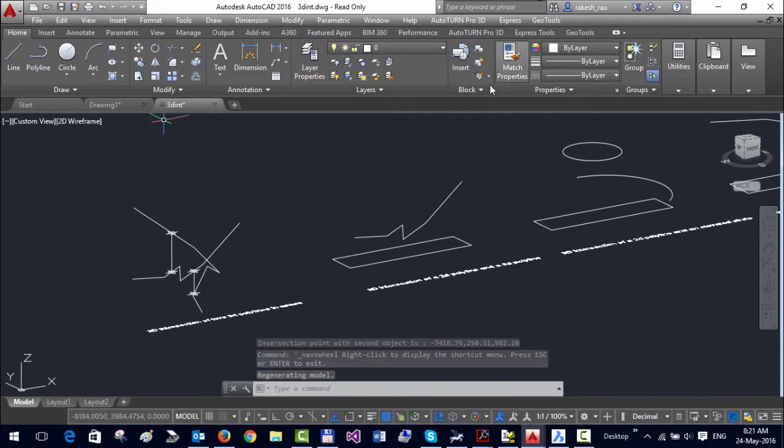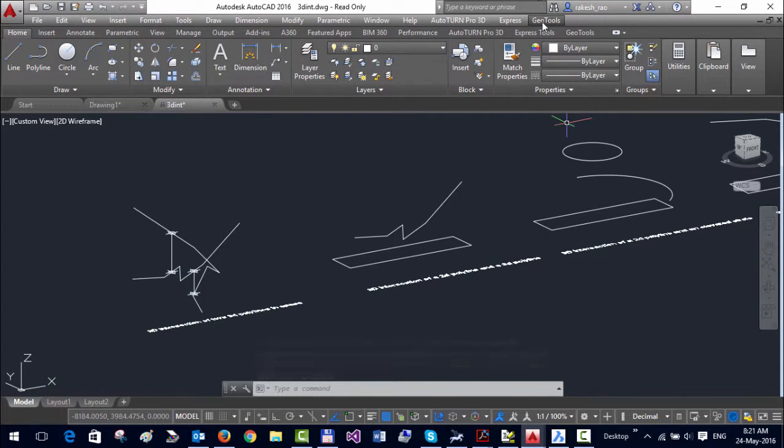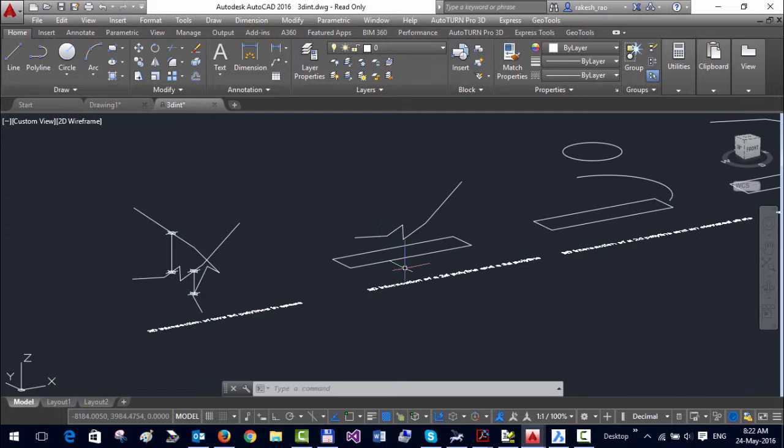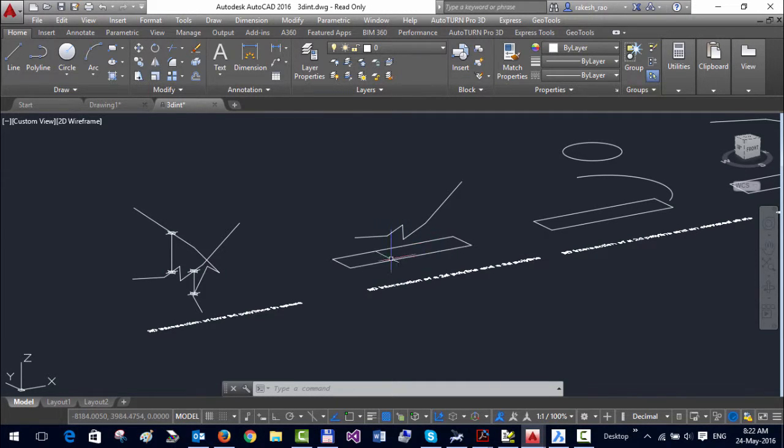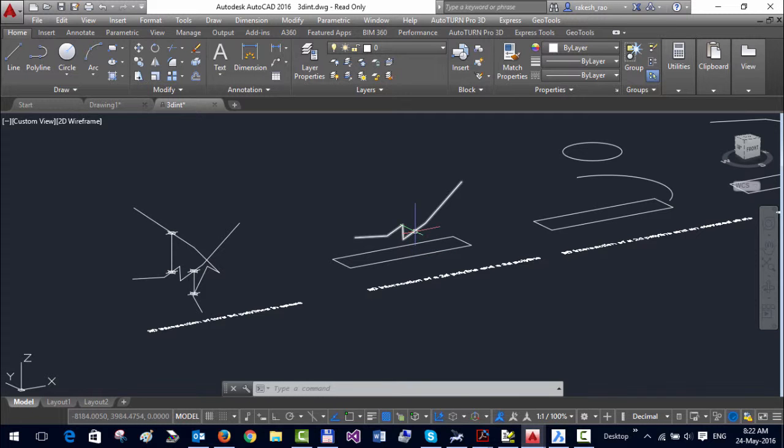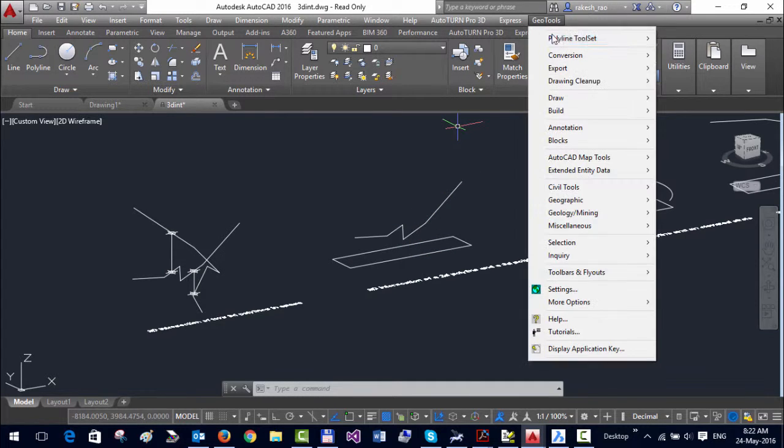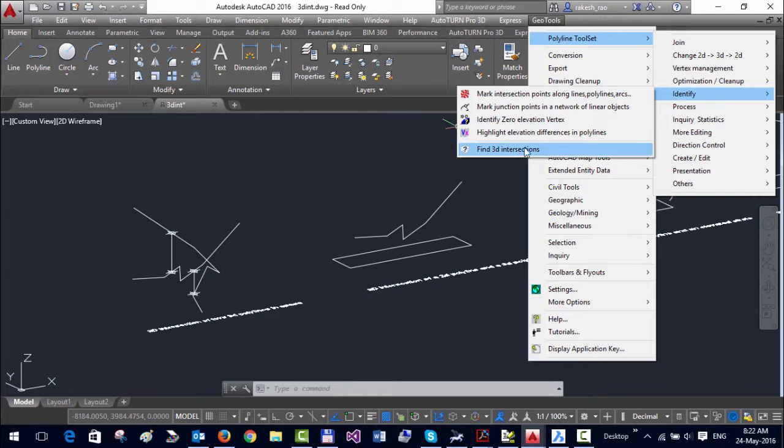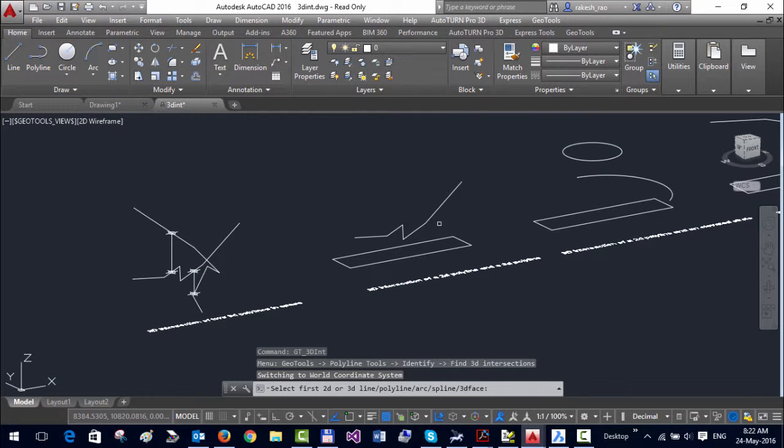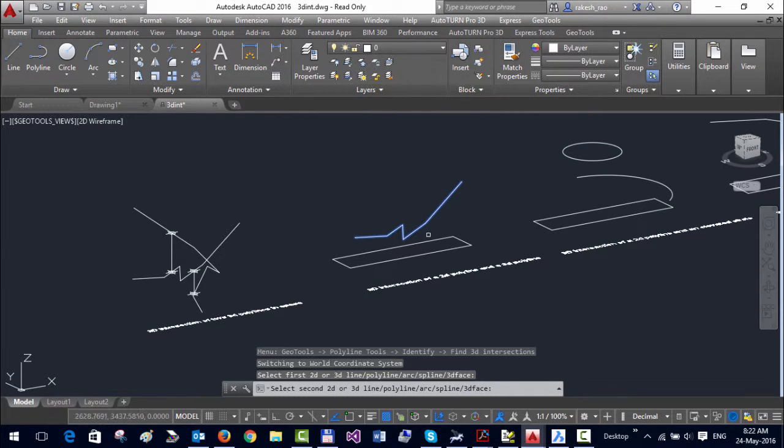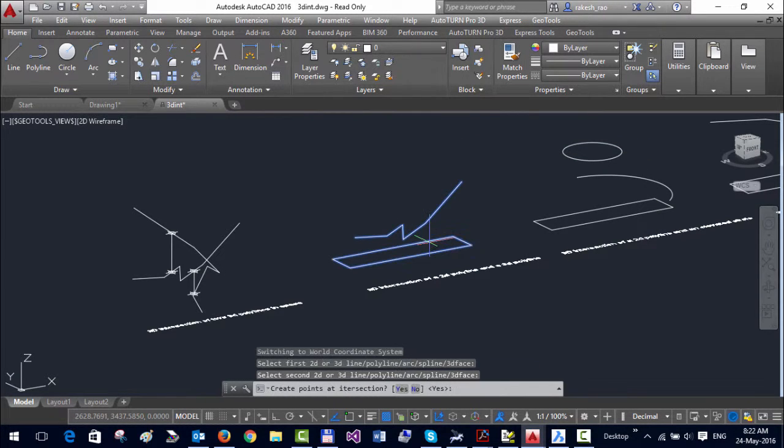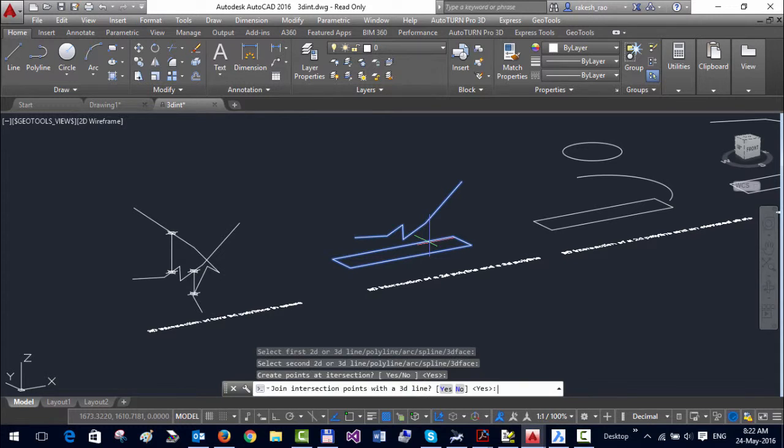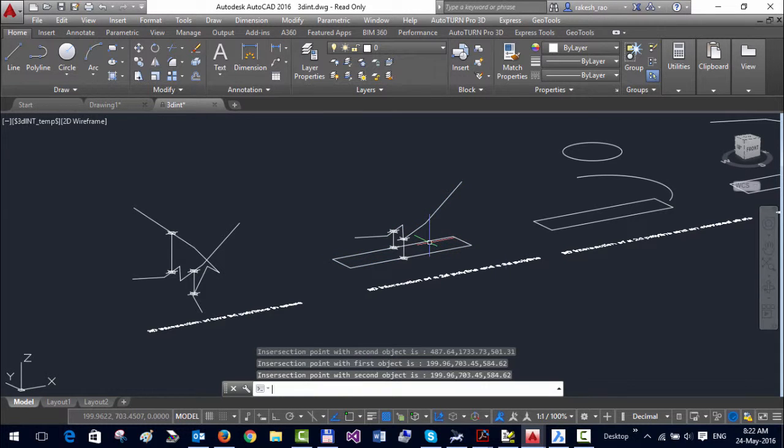In a similar manner, we can find intersections between different types of entities. For example, in this case you can see there's a 2D polyline in a 2D plane and a 3D polyline in 3D space. Let's see what happens if we select this and this, and I'm going to say yes to both.